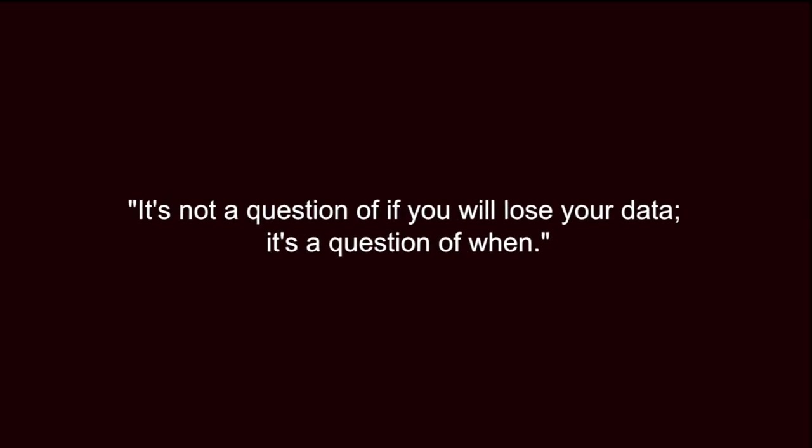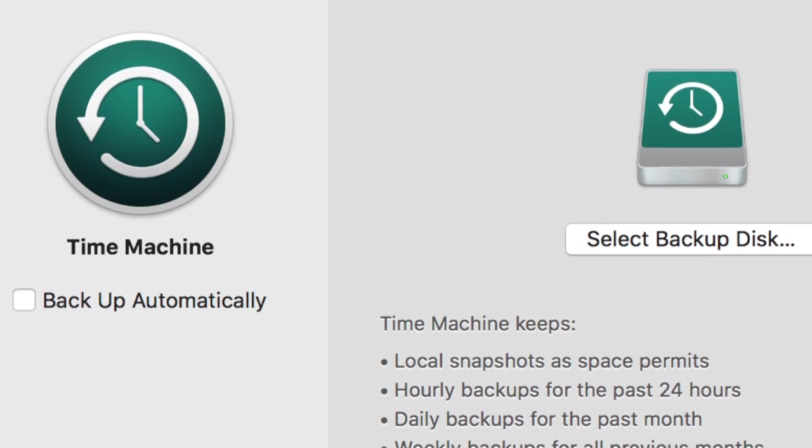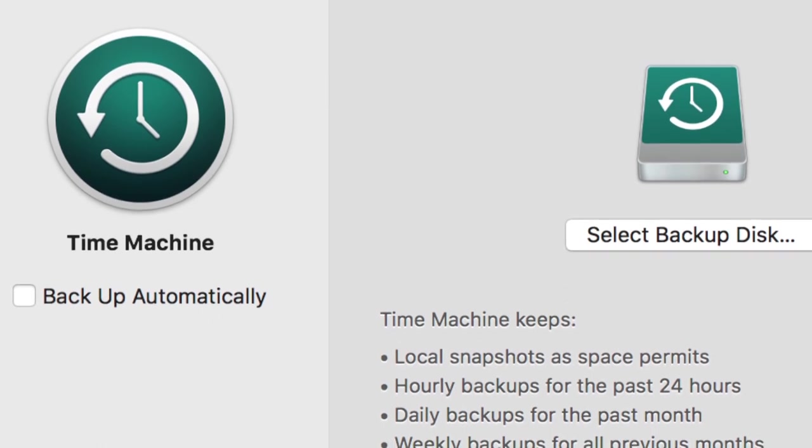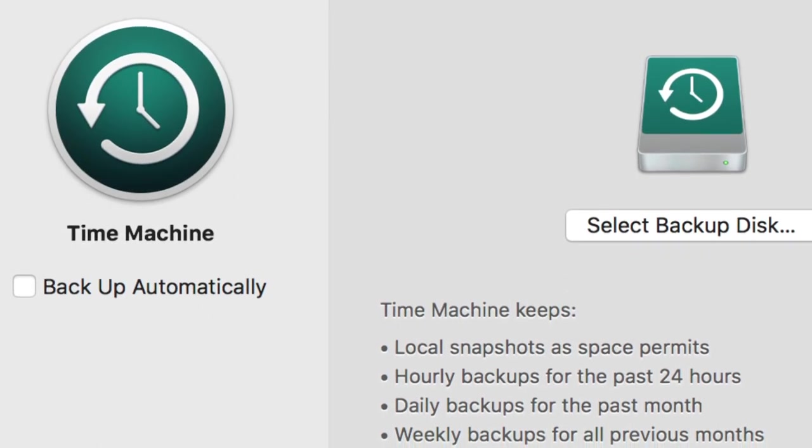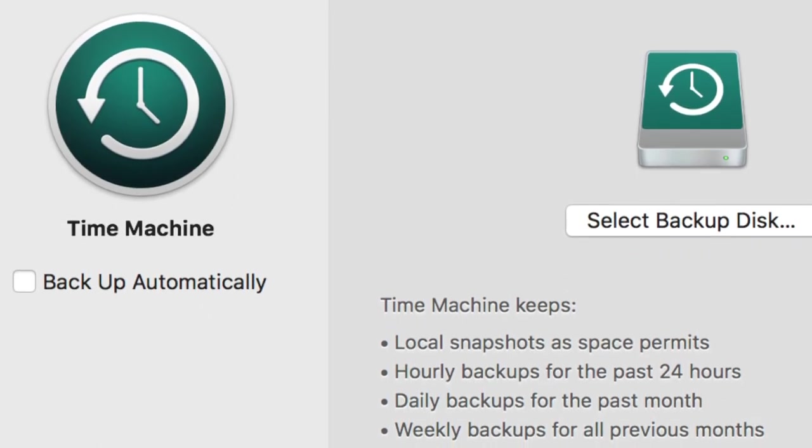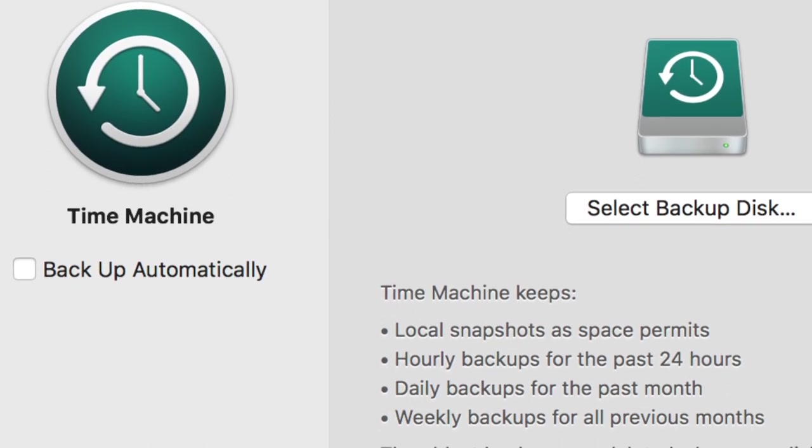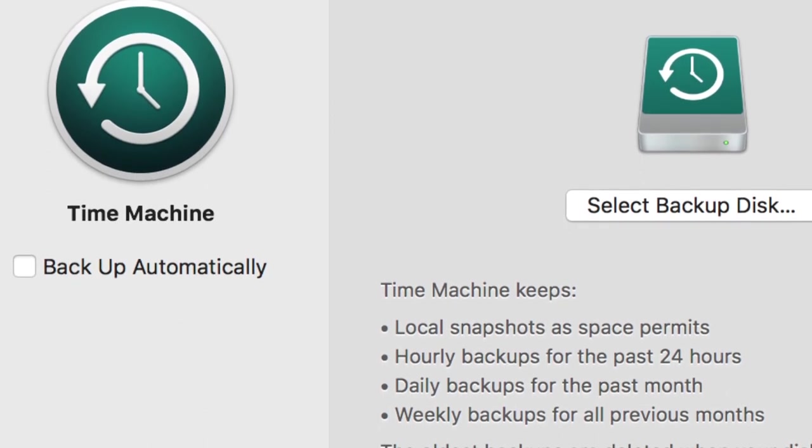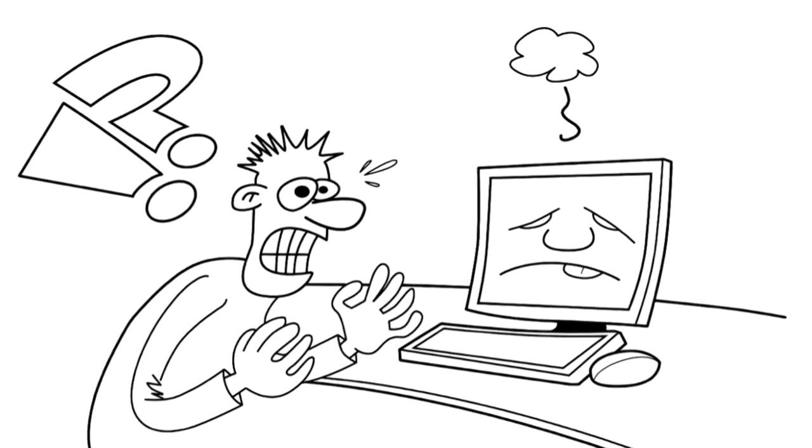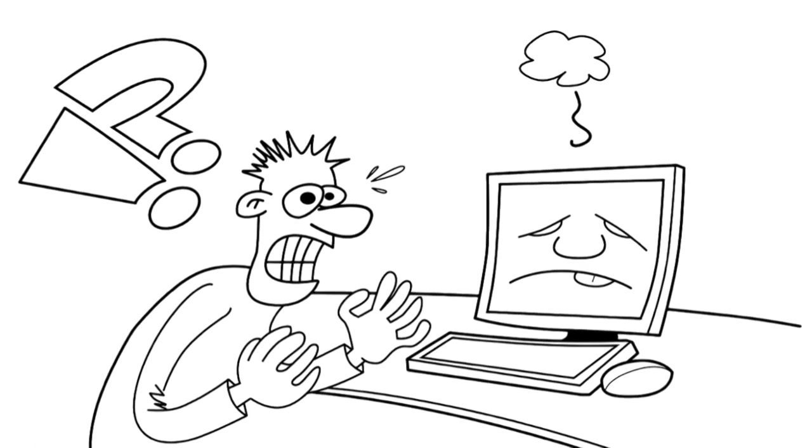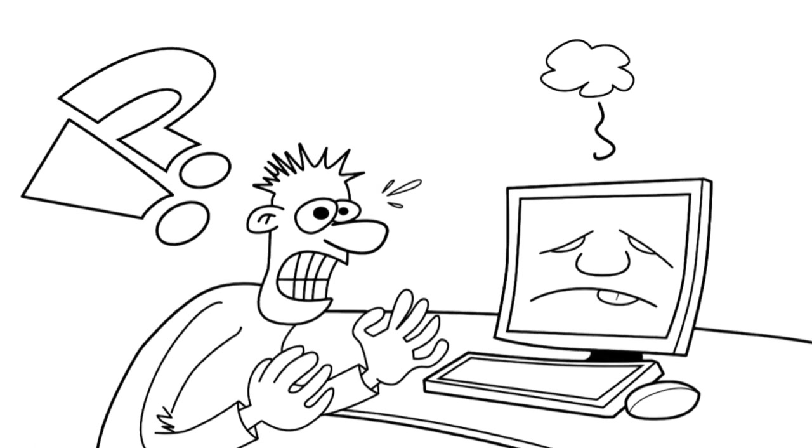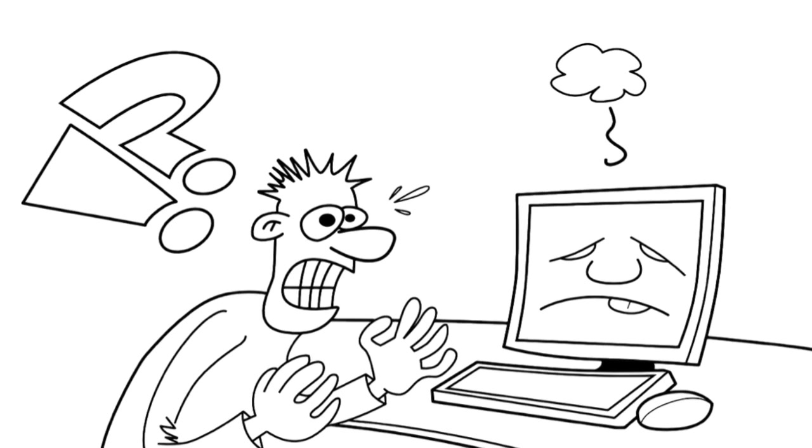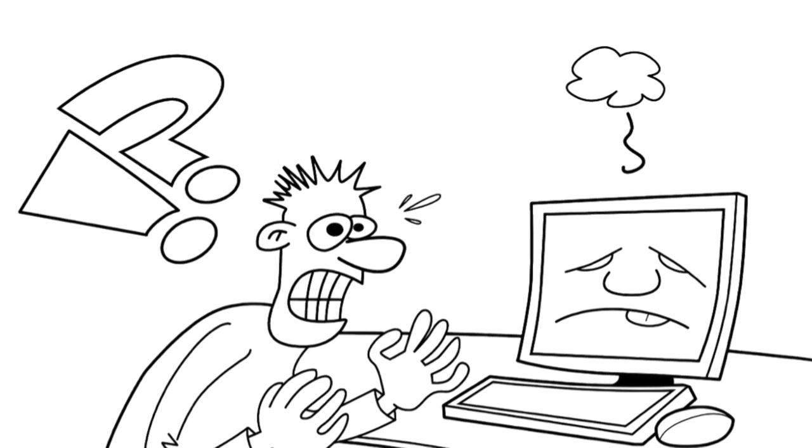There is a common saying among computer support professionals, it is not a question of if you will lose your data, it is a question of when. So, when this happens to you, it is extremely important that you already have an up to date backup and a well tested means of restoring it. The day you are reminded about the importance of a backup system is generally the day after you needed to have one in place.